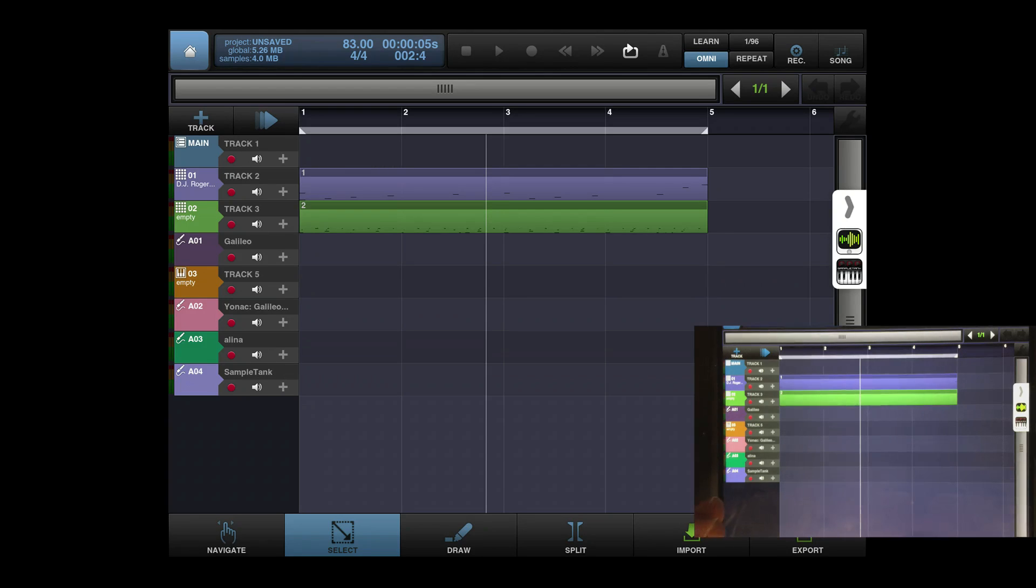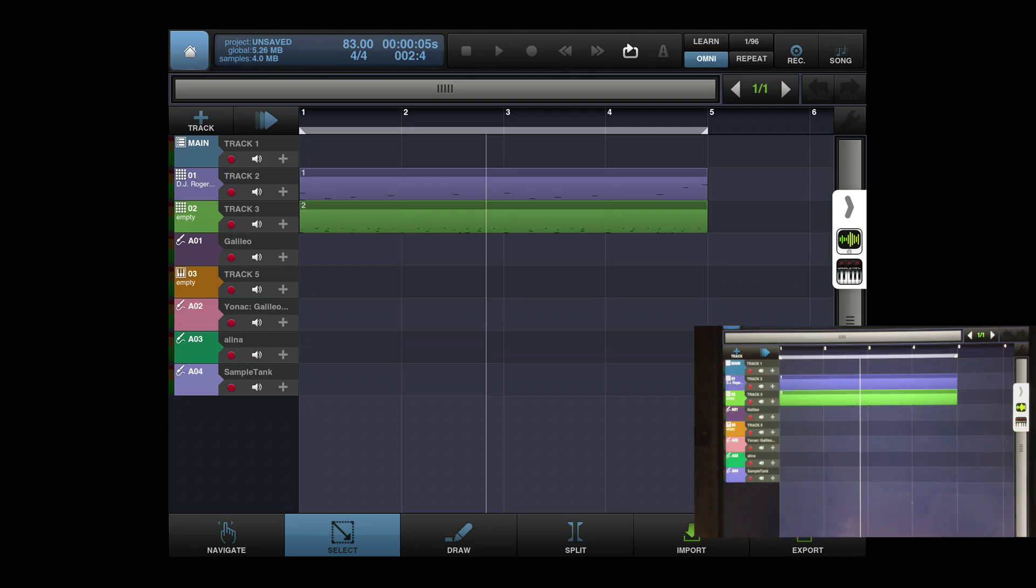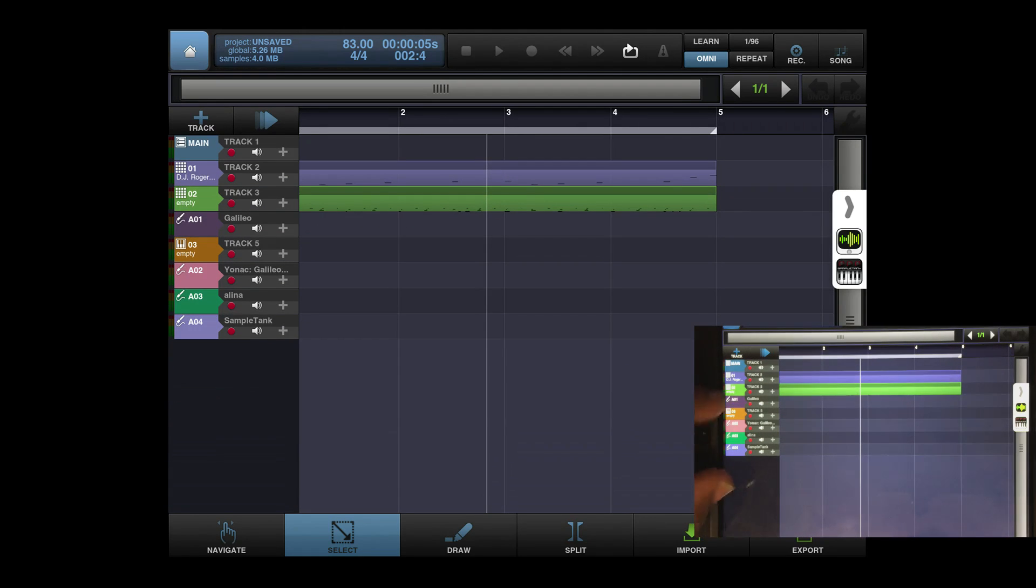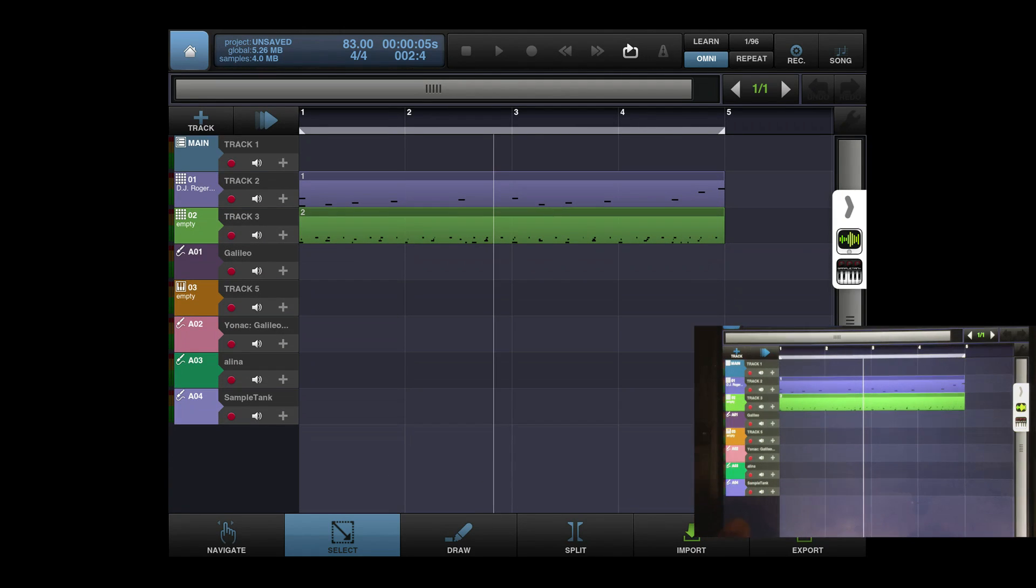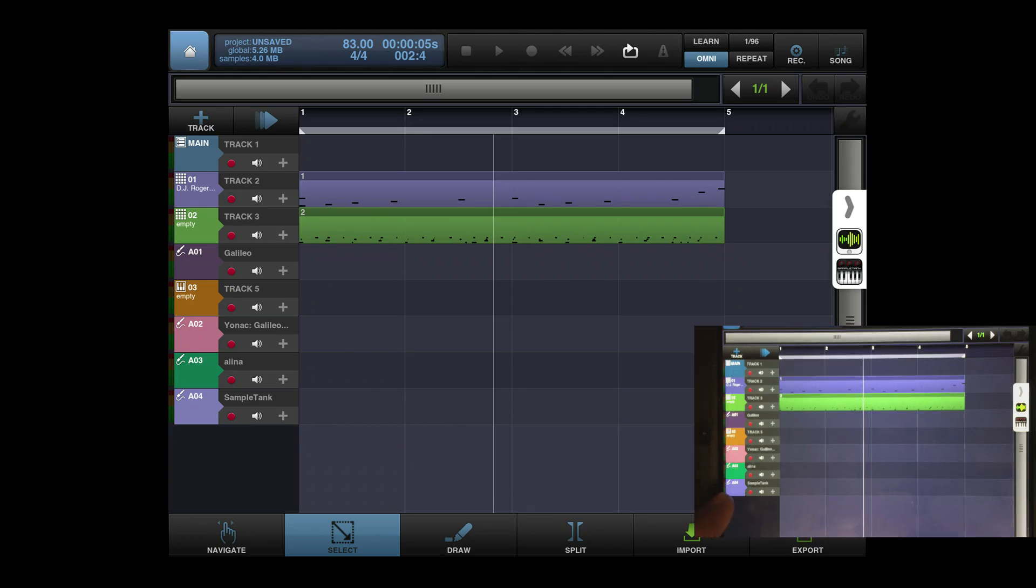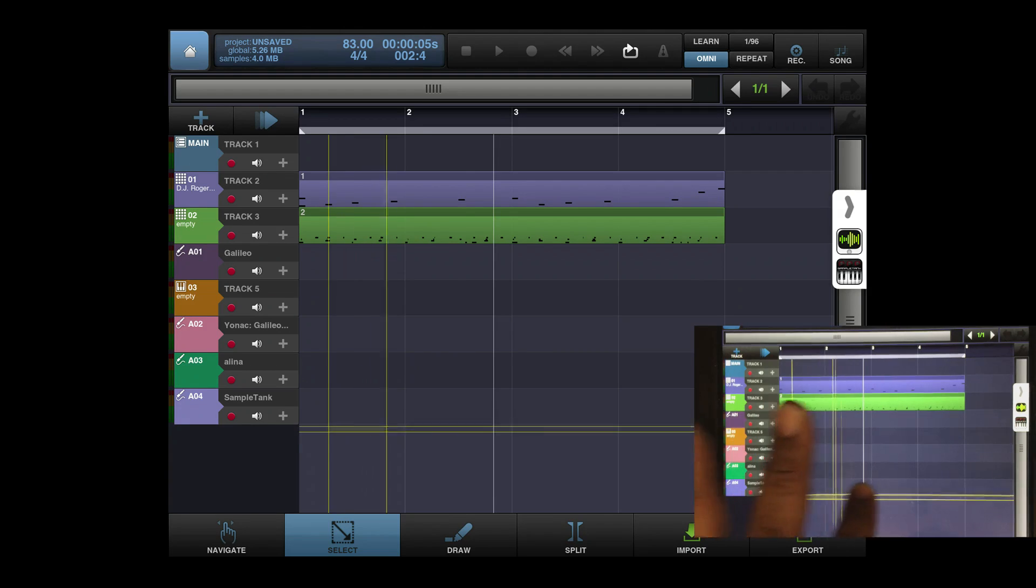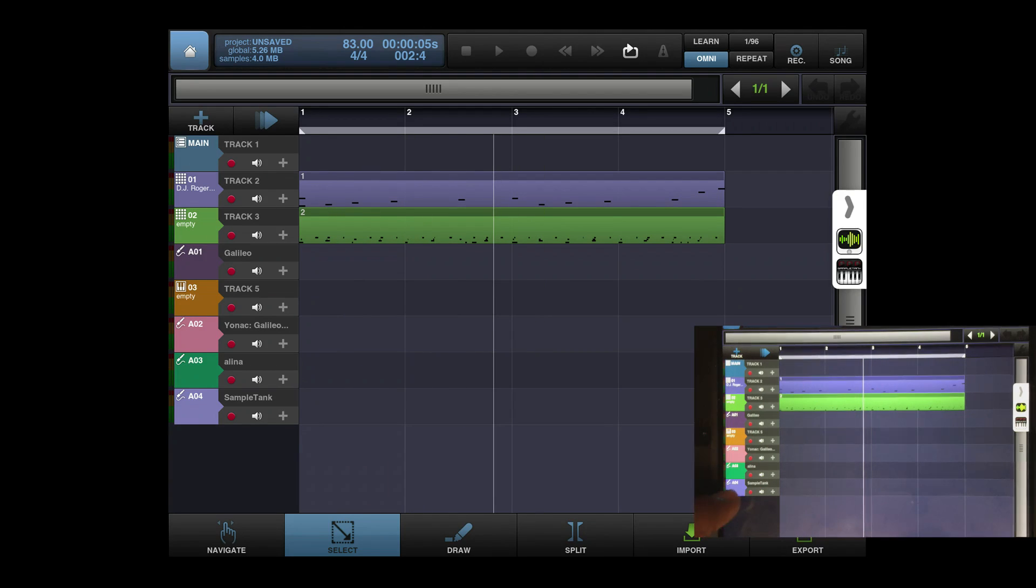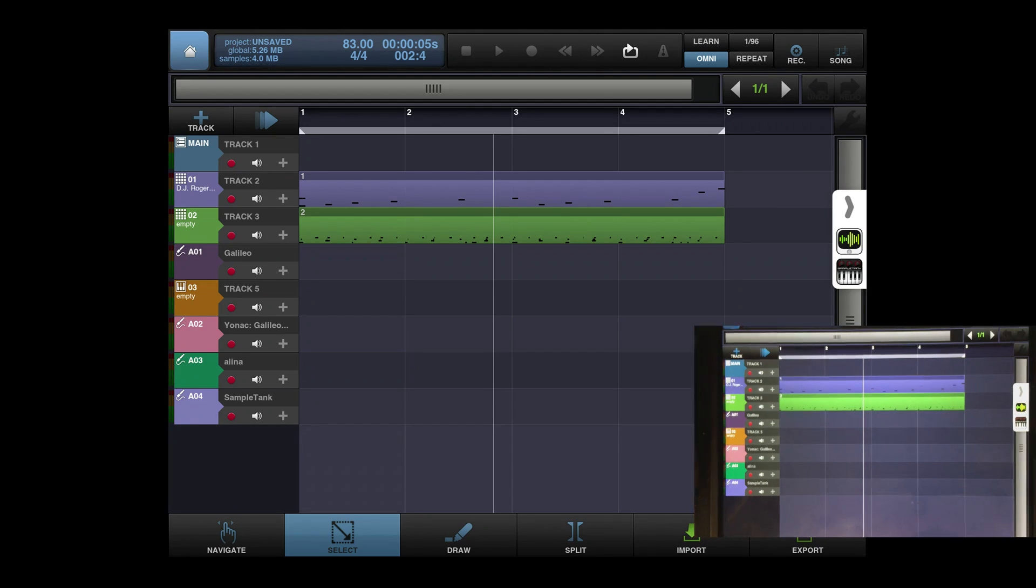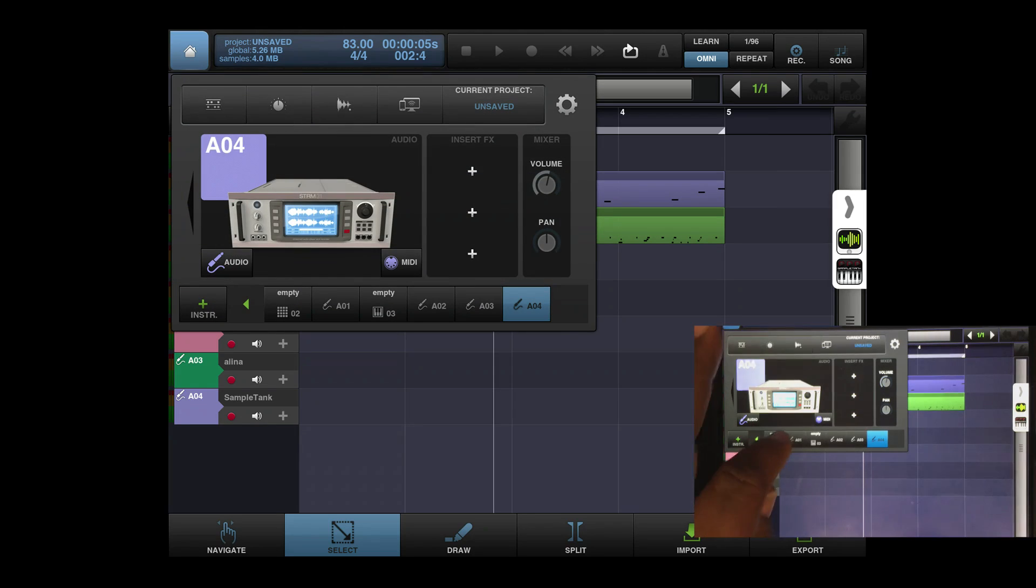So what happens once I do that, once I click on open up Beatmaker in the Audiobus, you'll see that it makes a track. It made a track for the Sample Tank.